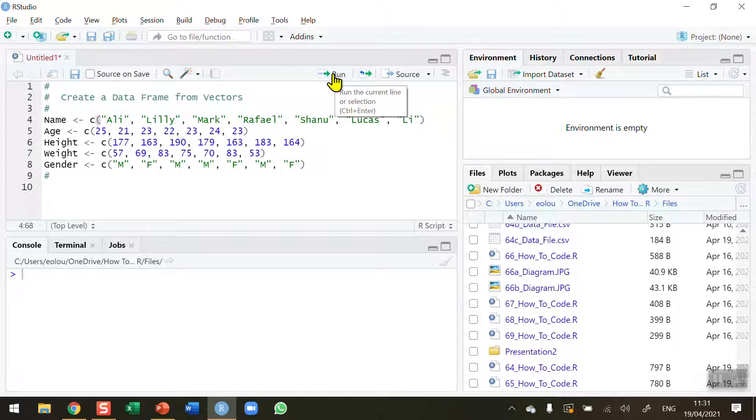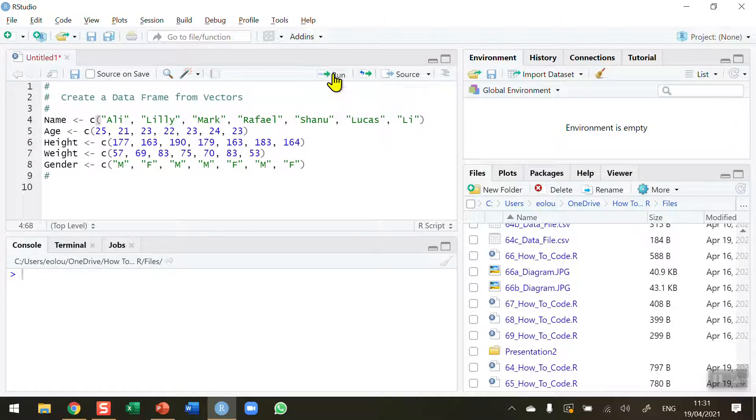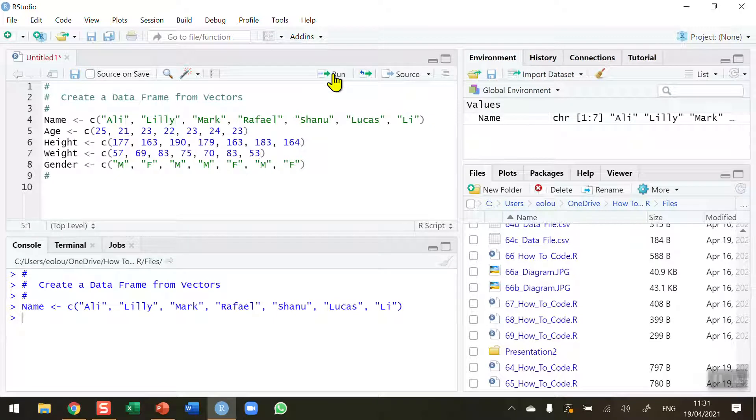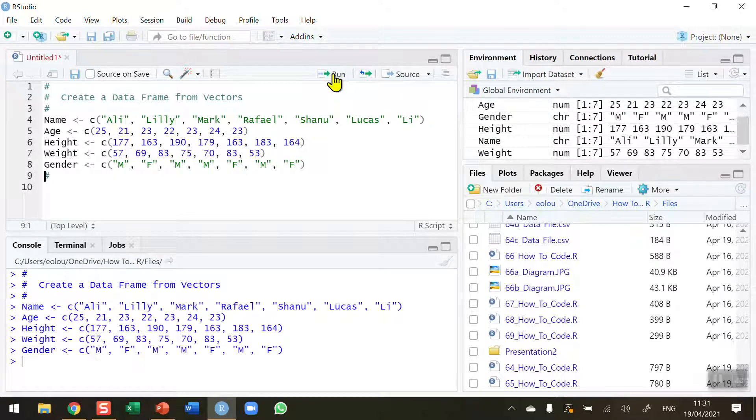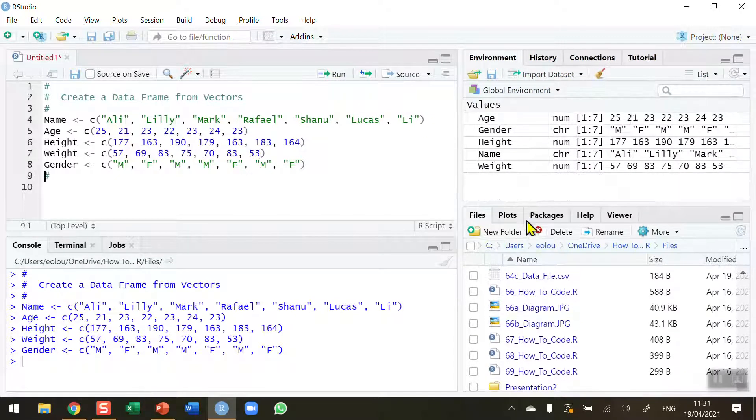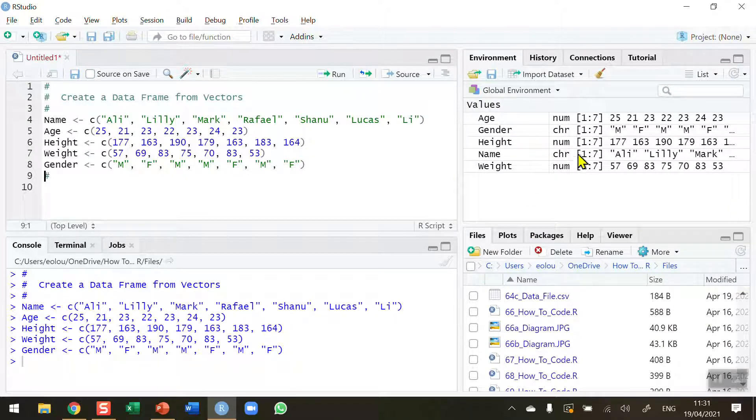So we're in line four, line five, line six, line seven, and line eight. I can see in my global environment area that each vector has been created and we've got numeric and character type data.